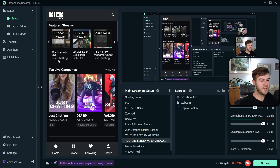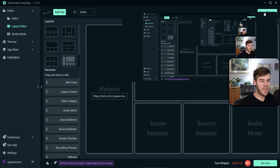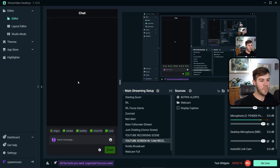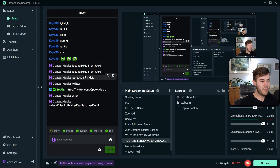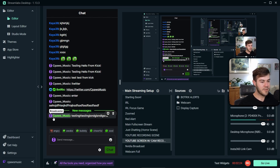Now that we've logged in with our Kick account, we're going to go back to the Layout Editor, get rid of this link, and paste the link that we copied from our chat room. Click Save Changes and it'll populate our Kick chat room right here. We're able to send messages because we've logged in to Kick, so you can see we've got our messages right there.